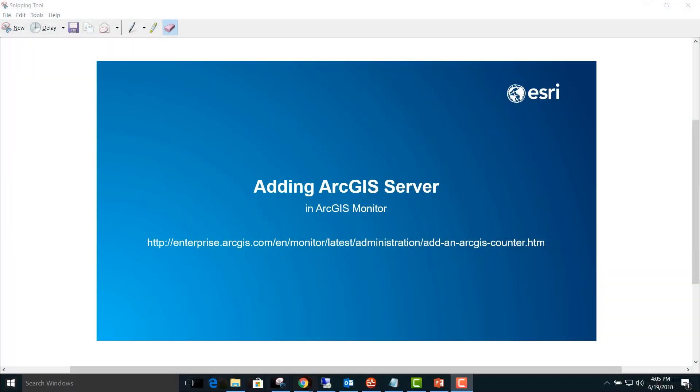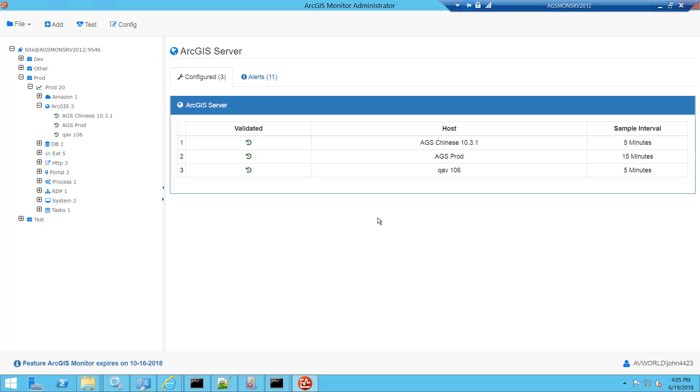Today we're going to cover adding ArcGIS Server in ArcGIS Monitor. You can follow along in the documentation on enterprise.arcgis.com for steps and additional details.